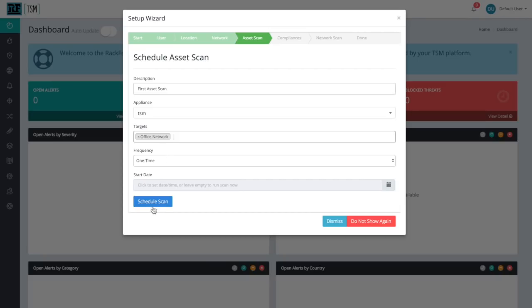Feel free to leave Start Date blank. That'll allow this asset scan to start immediately. With our form fully filled out, we can go ahead and select Schedule Scan.